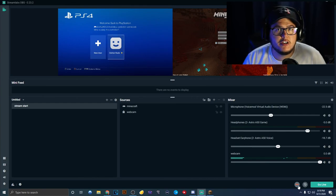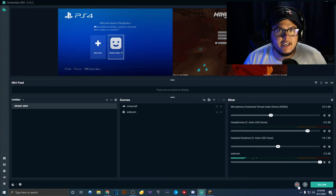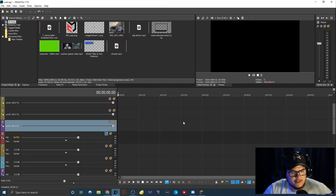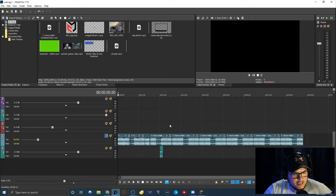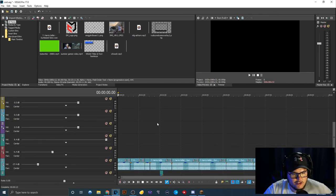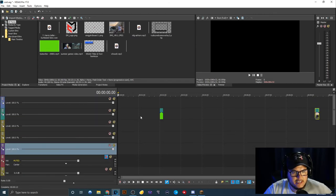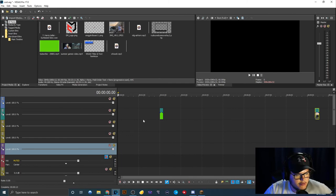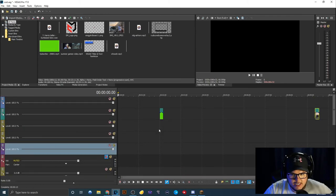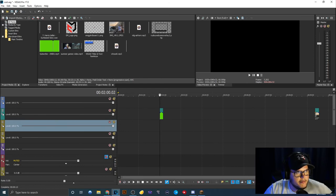I'm going to record a quick Call of Duty video and then meet you back here to show you how I edit it. Alright, we're hopping over to Vegas Pro 17, which I personally use for editing my videos. This is not what your default Vegas setup will look like — I didn't want to restart everything. Also, this is actually the video you guys watched the other day.